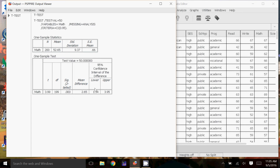Here's our 95% confidence interval. We look at the fact that the confidence interval does not include zero, and that the p-value — the significance — is very, very small, to conclude that we're going to reject the null hypothesis and say that the average math score is not equal to 50. So that's how you use the one-sample t-test.